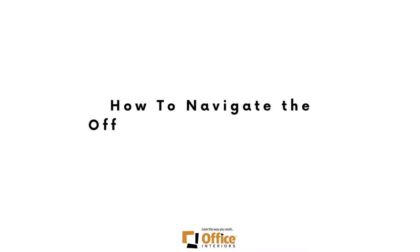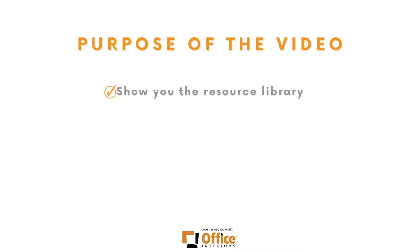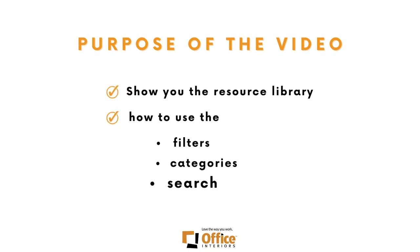Hello and welcome to this tutorial on navigating the Office Interiors Resource Library. This video will show you the resource library and how to use the filters and categories to find your office furniture and accessories.